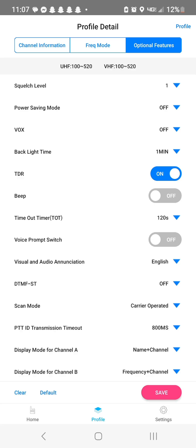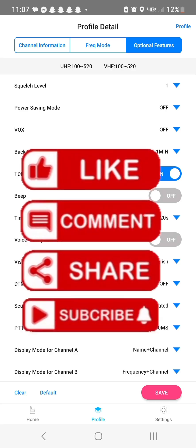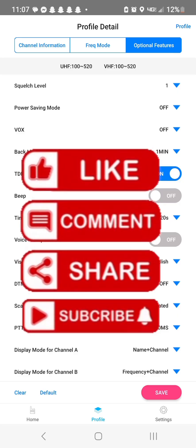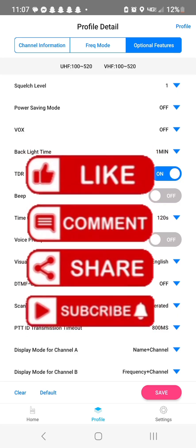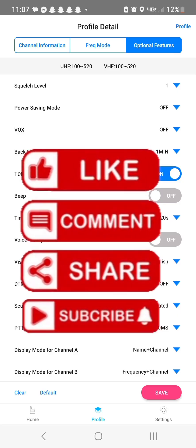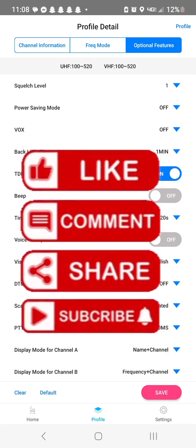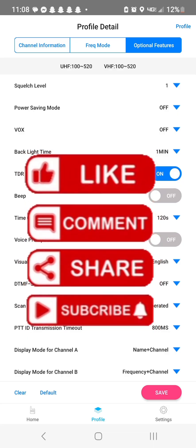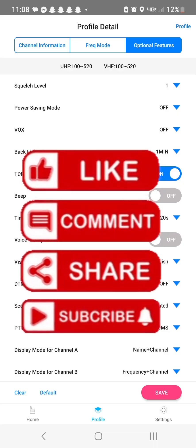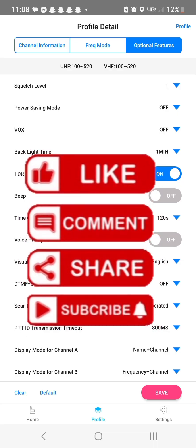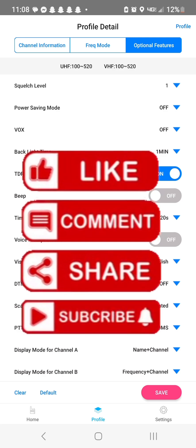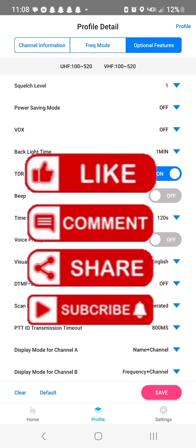But yeah, stay tuned if you want to see more about this radio, especially if you already own the radio, or if you're interested in buying it. Or if you're interested in radio in general, great channel to learn with me. I always tell y'all I'm not an expert. I just want to show you what I do and help people out if I can. That's what I'm all about.